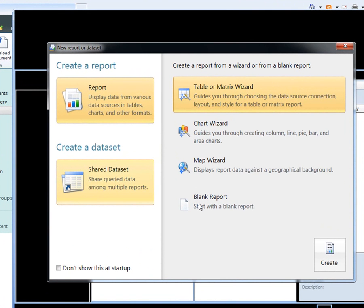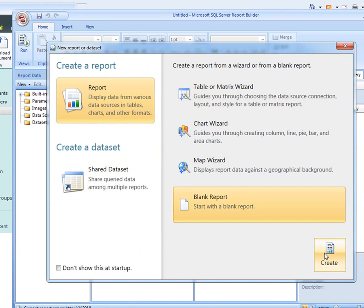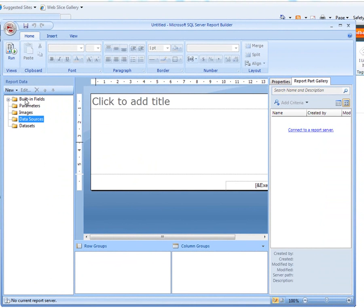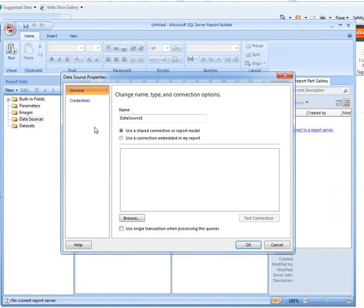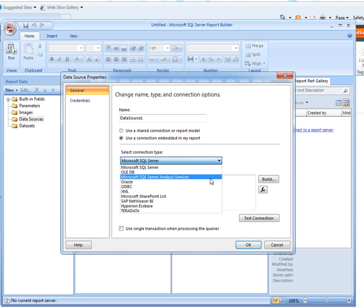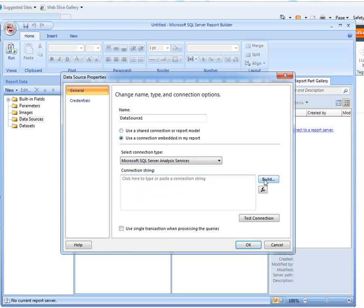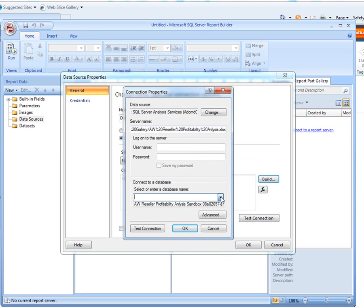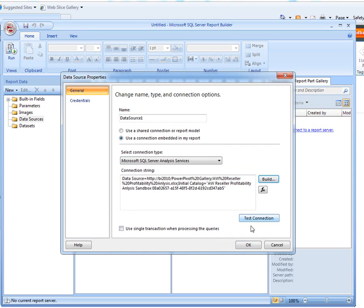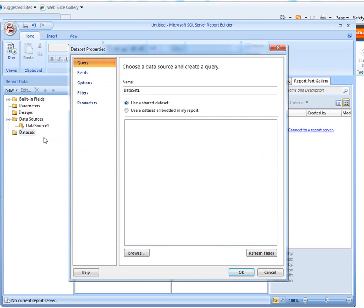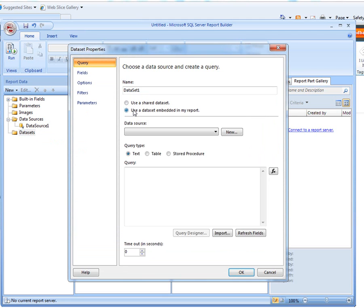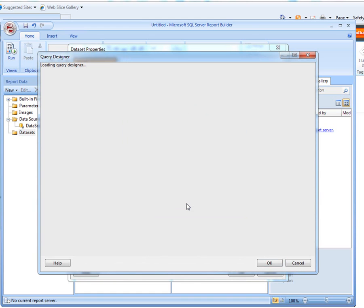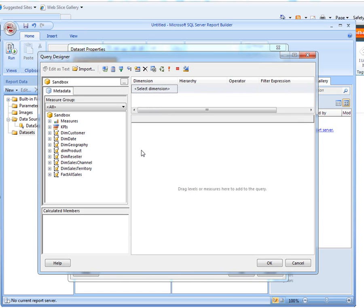I can create a blank report here and create a data source and then add a data set based on it. And you can see all of the information that's in the sandbox I built earlier.